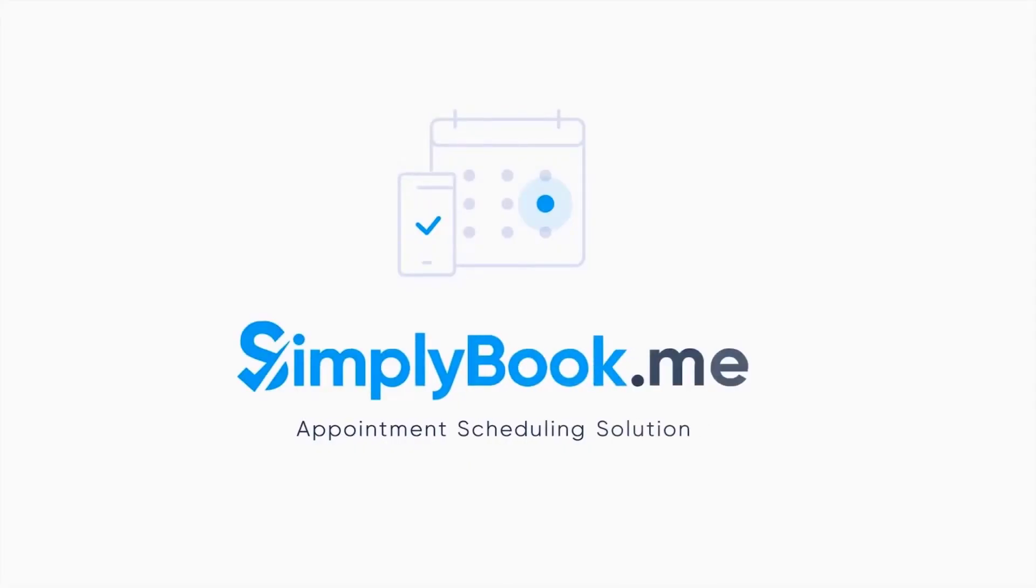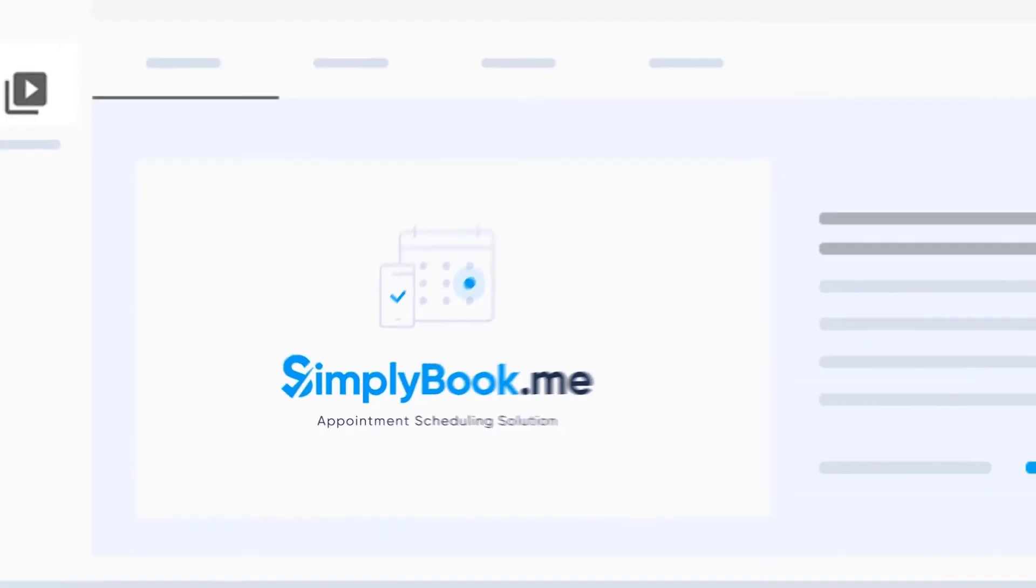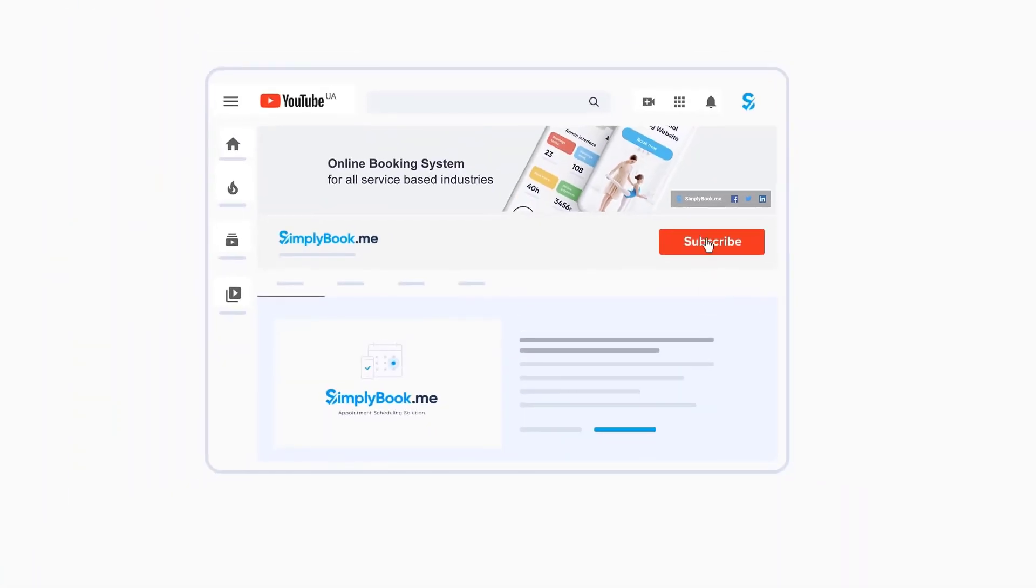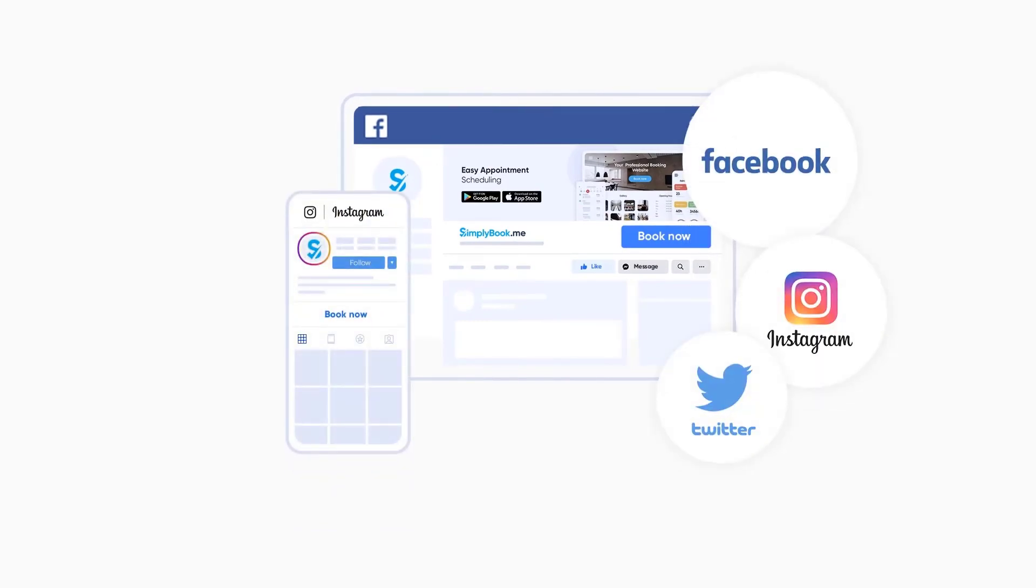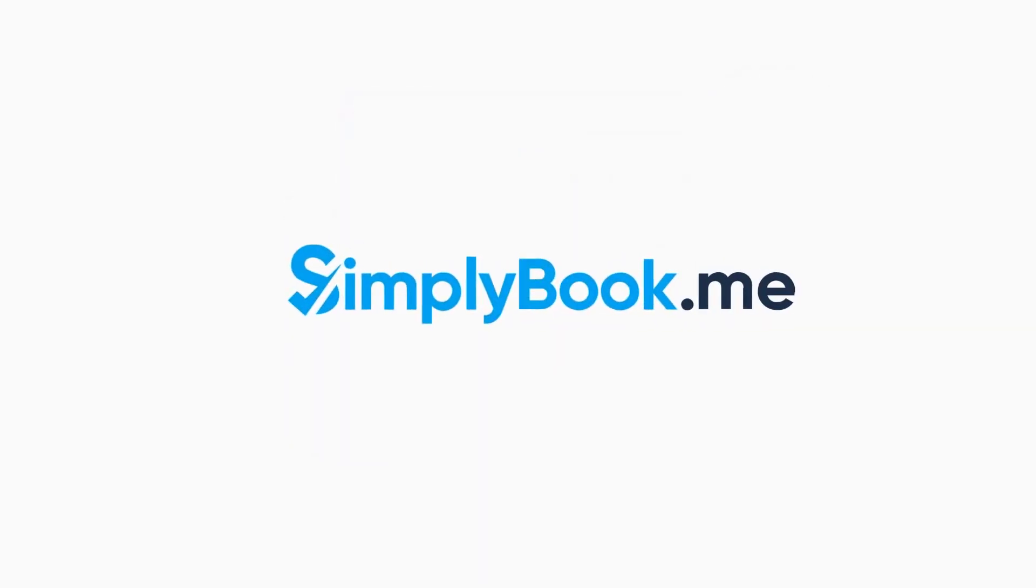If you've found this video helpful, you can subscribe to our YouTube channel, as well as follow our social media pages below. Thank you for choosing Simply Book Me.